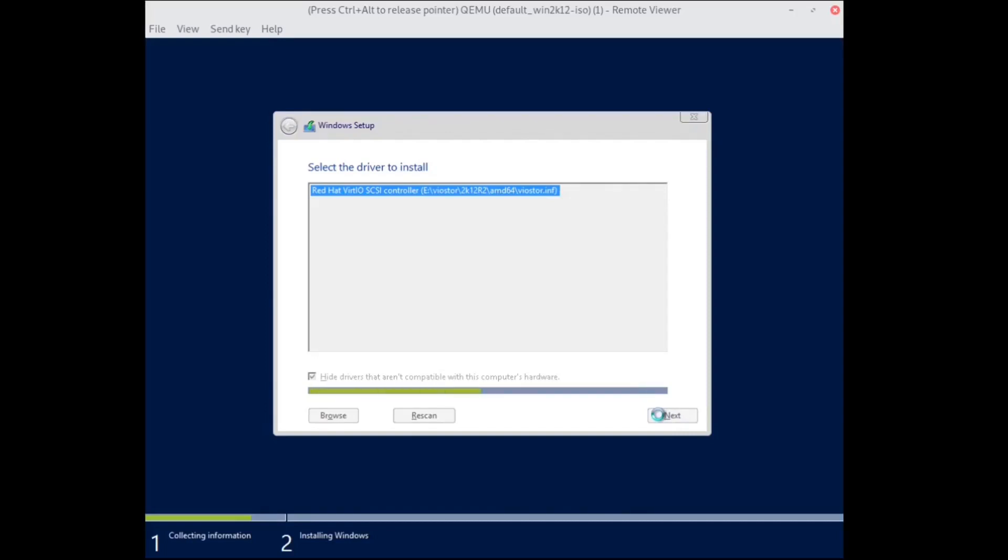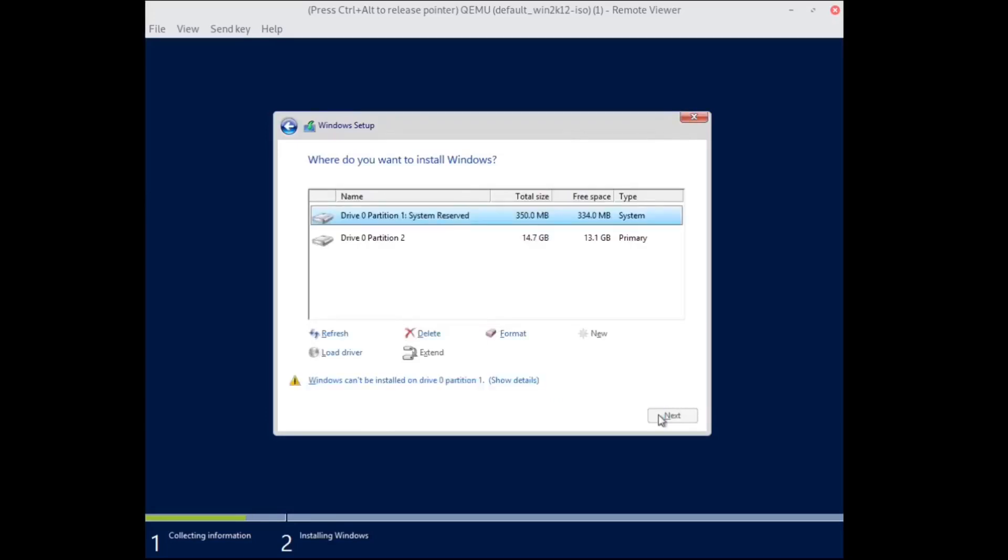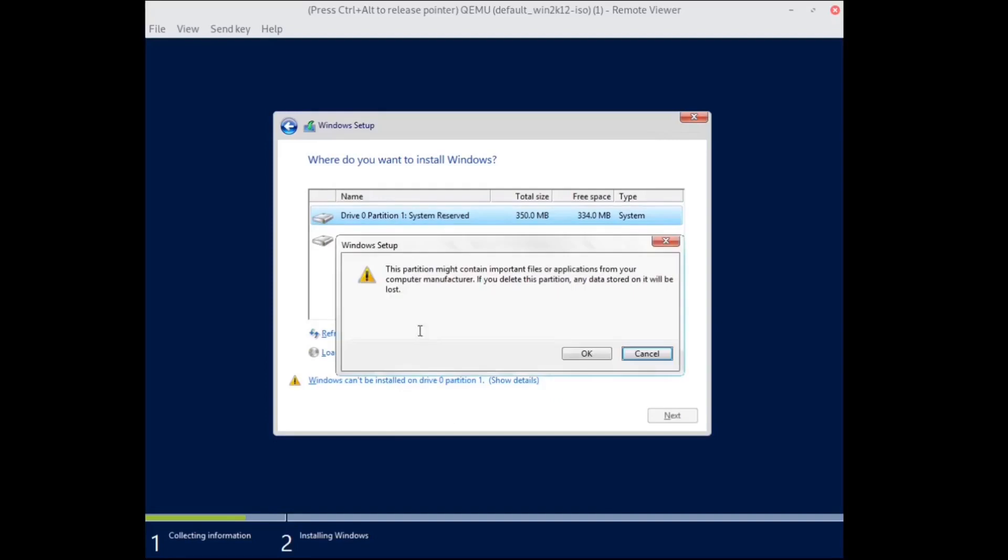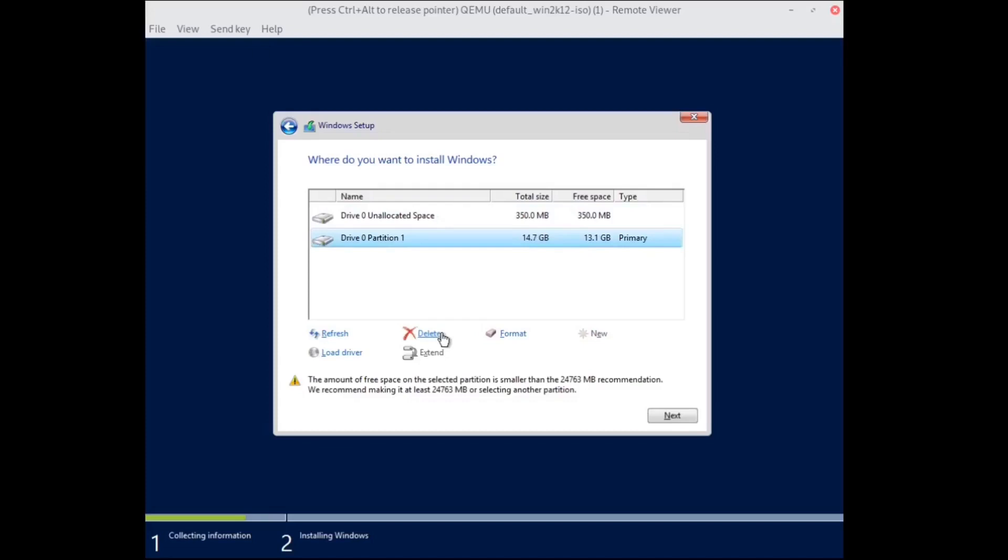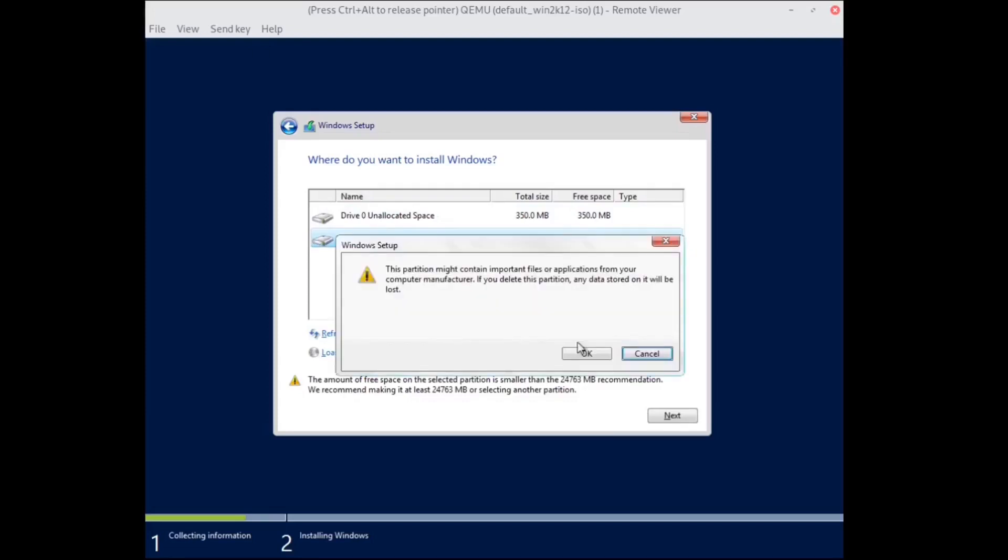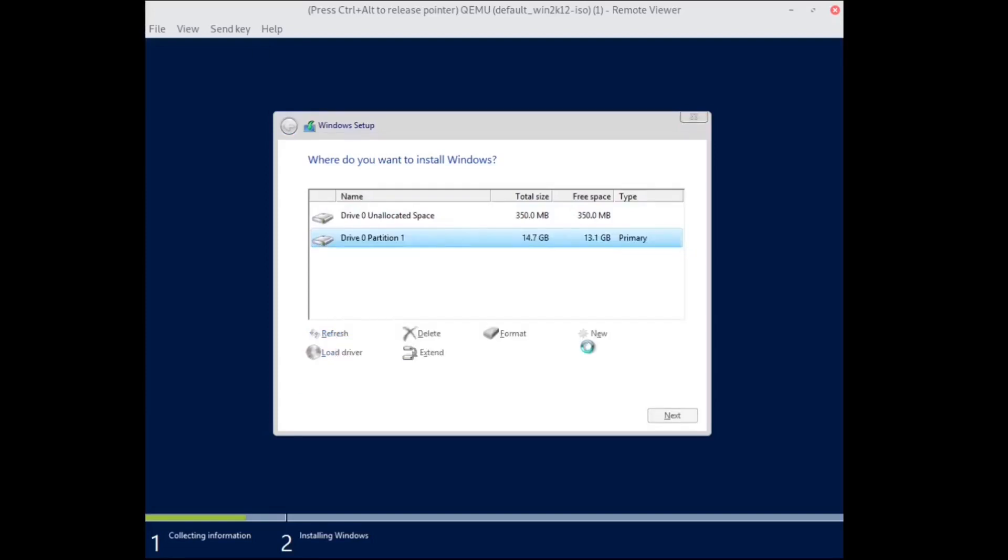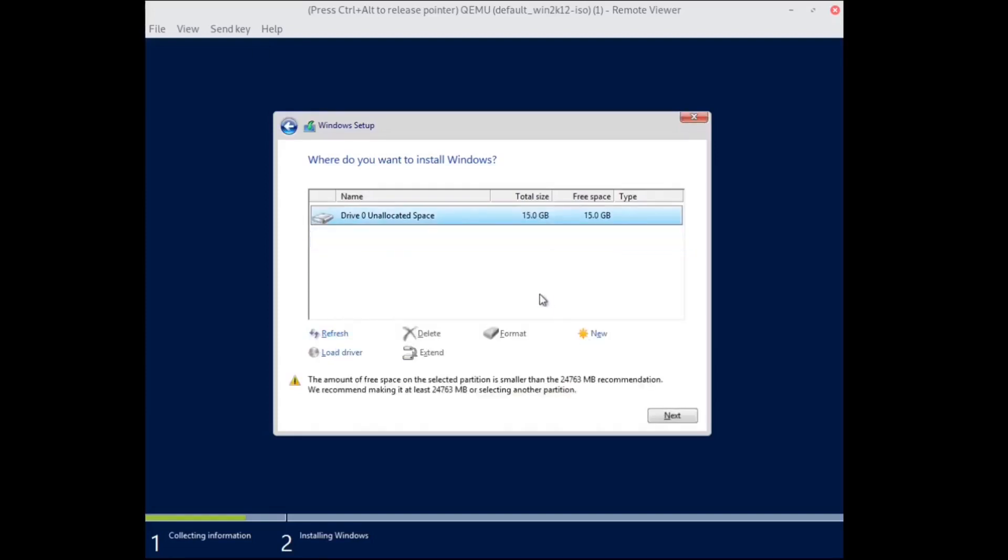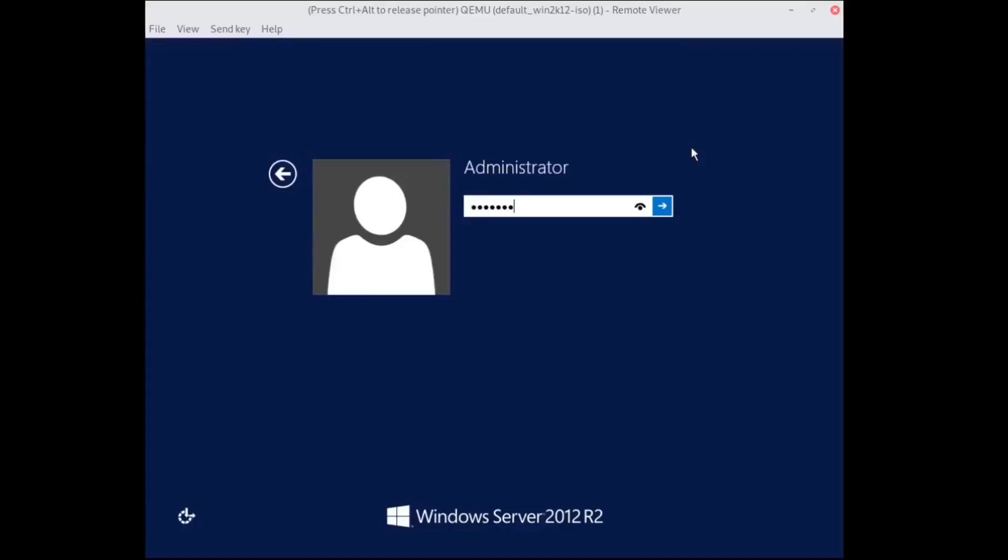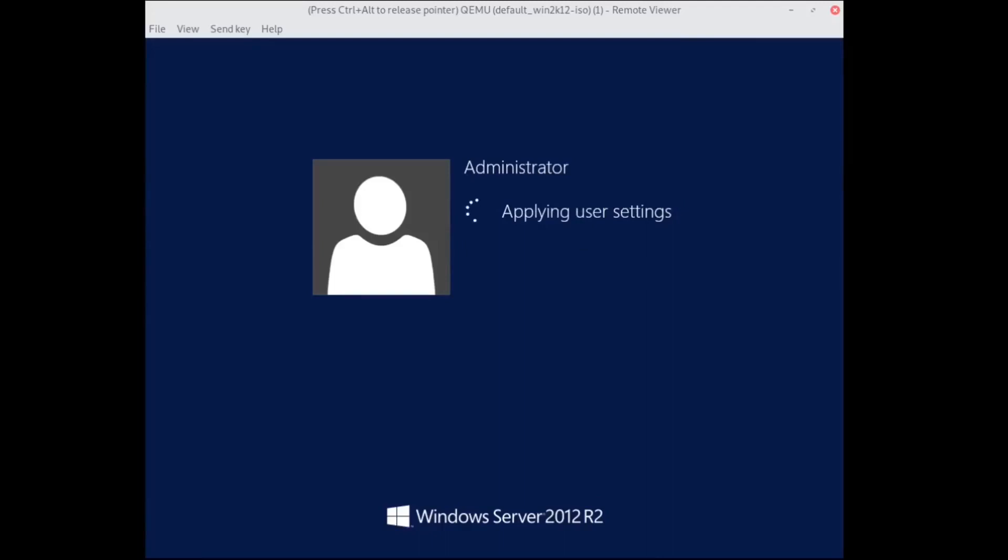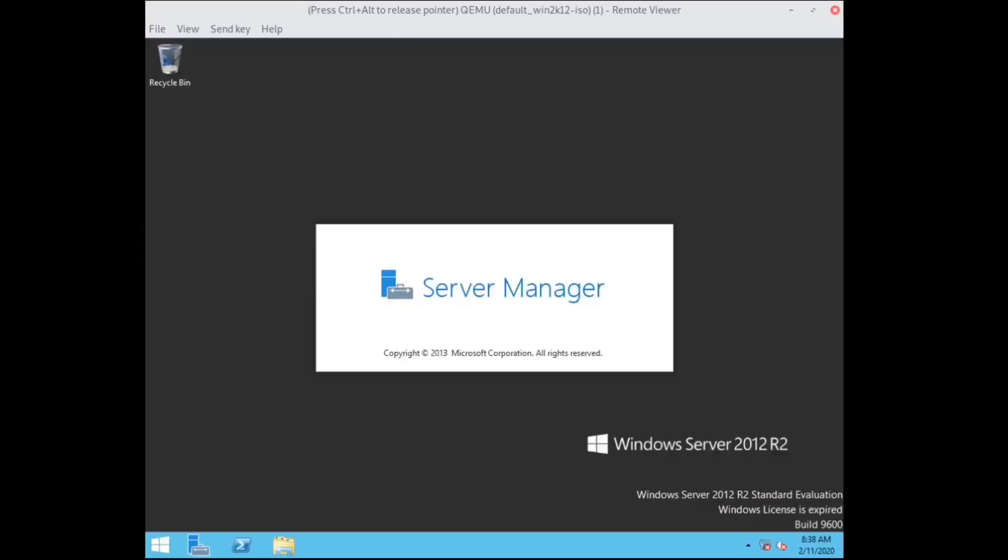Now the drive appears. Remove the partitions if necessary, and you can keep going with the rest of the installation. Your Windows system is up and running. Congratulations!